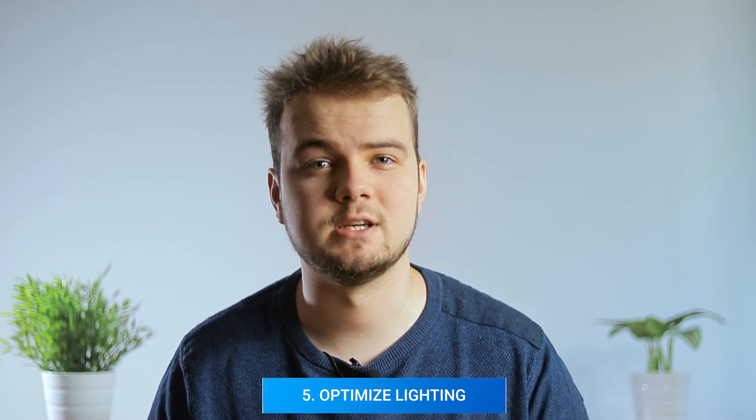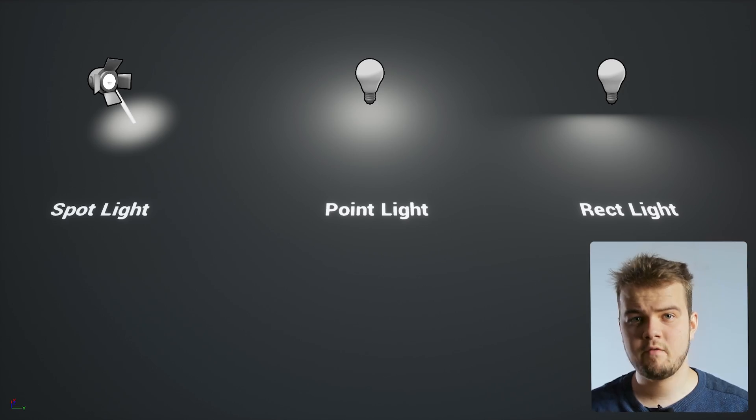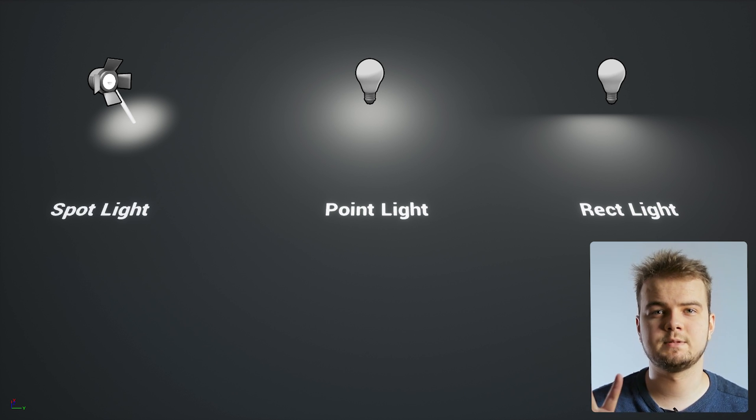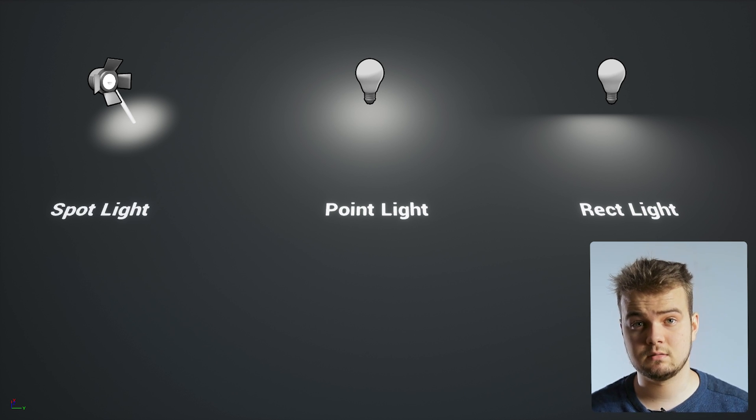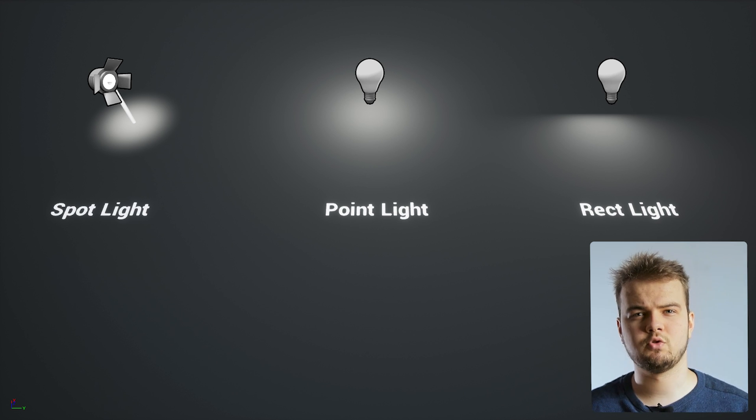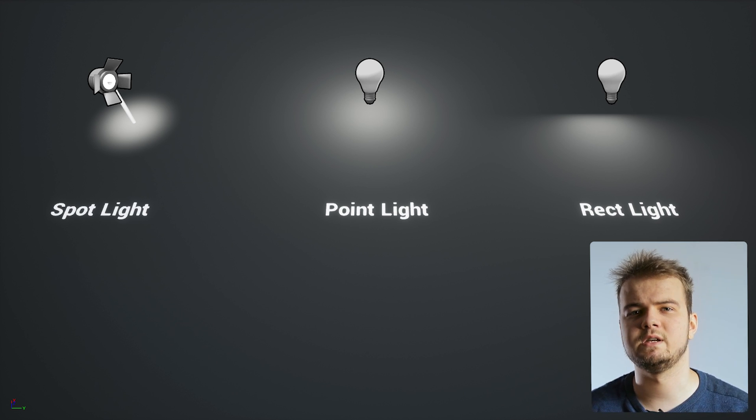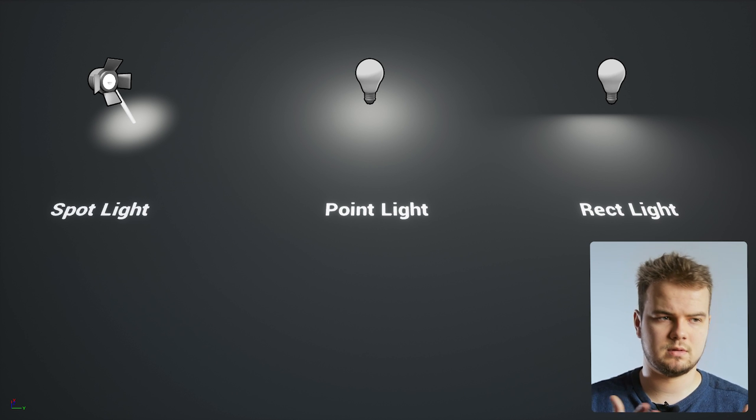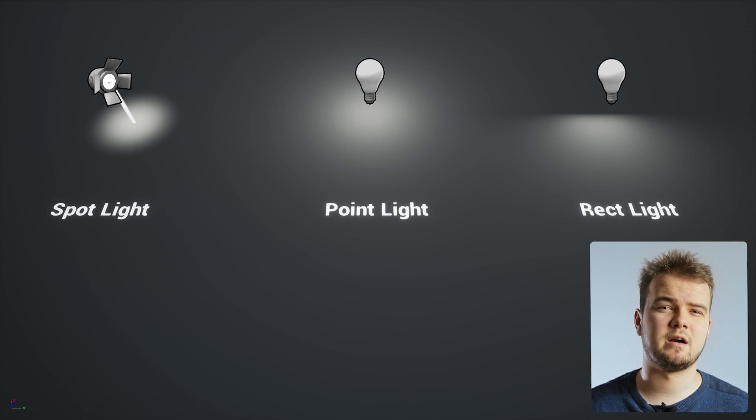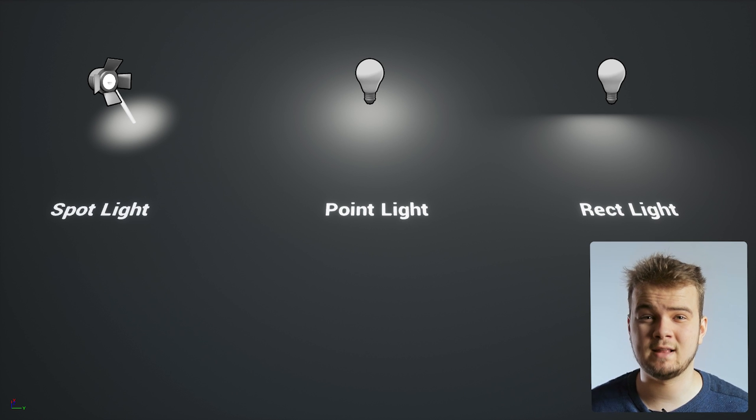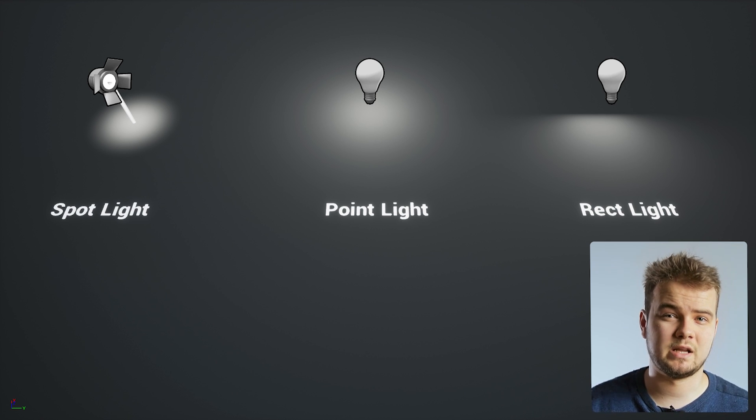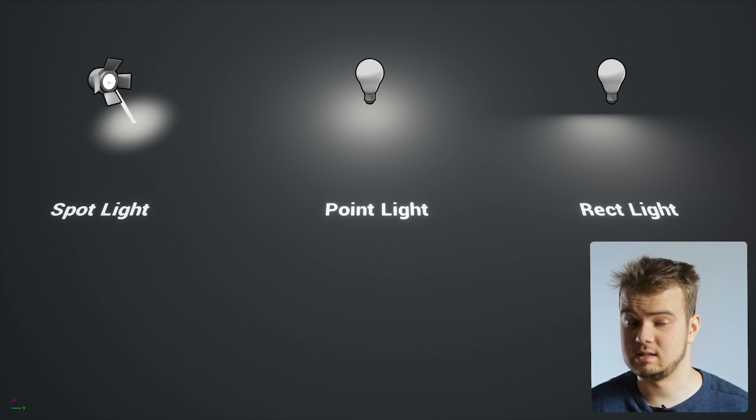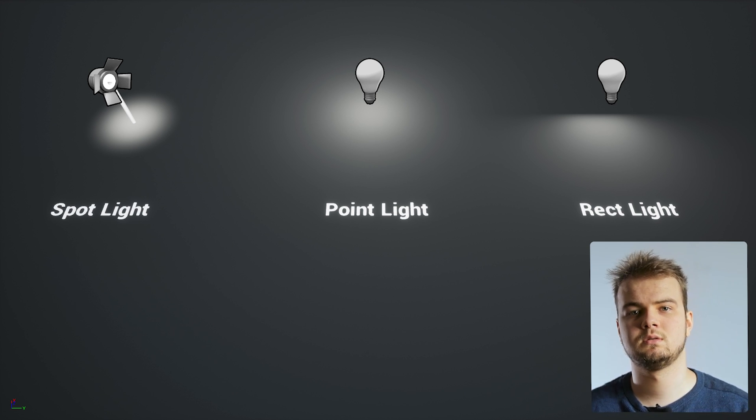And finally, as the fifth tip, I'd like to talk about lighting optimization. And we're gonna mainly focus on small lights, because they're the ones that most often cause a drop in performance. Overall, in Unreal, we have three types of small lights. Spotlight, point light, and rectangle light. So, the first thing we need to ask ourselves is, do we need these lights to be dynamic or static? Dynamic lights are really heavy, and whenever you can, set them to static, and later bake the lighting, and simply forget about them. This is the best solution.